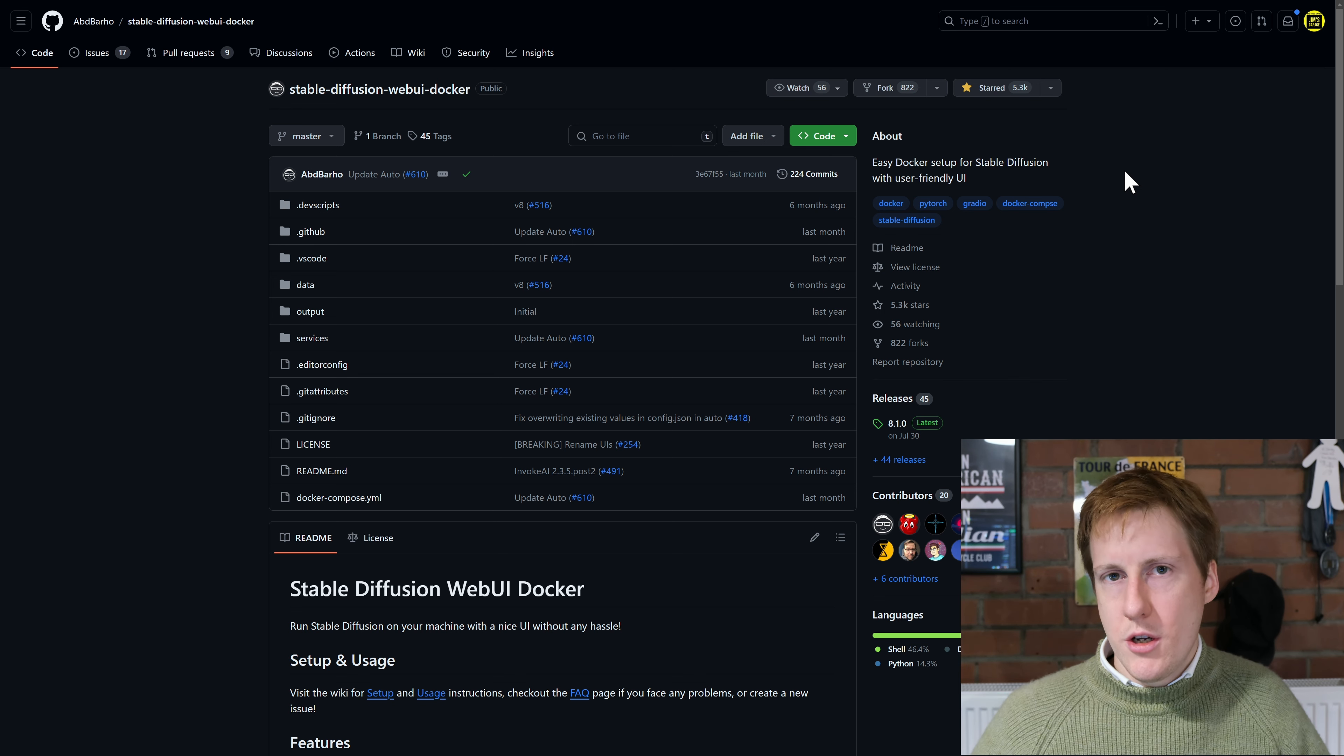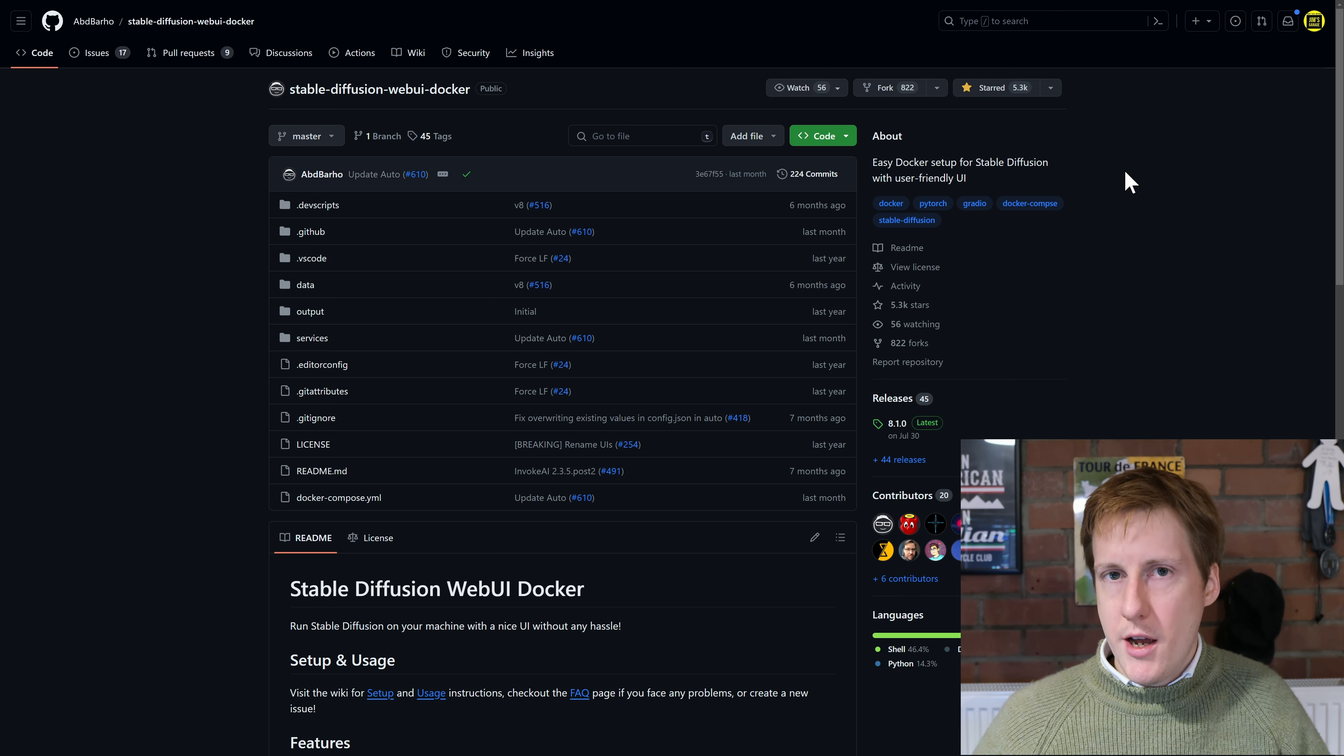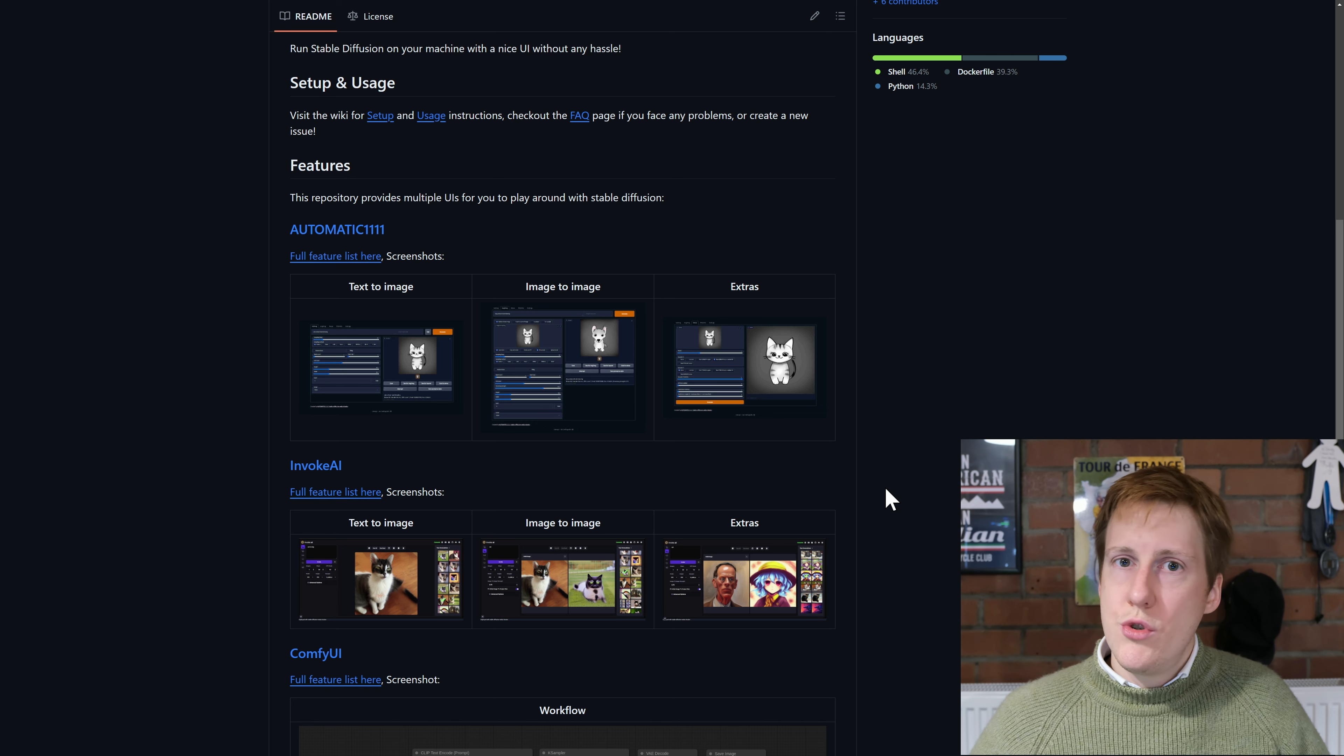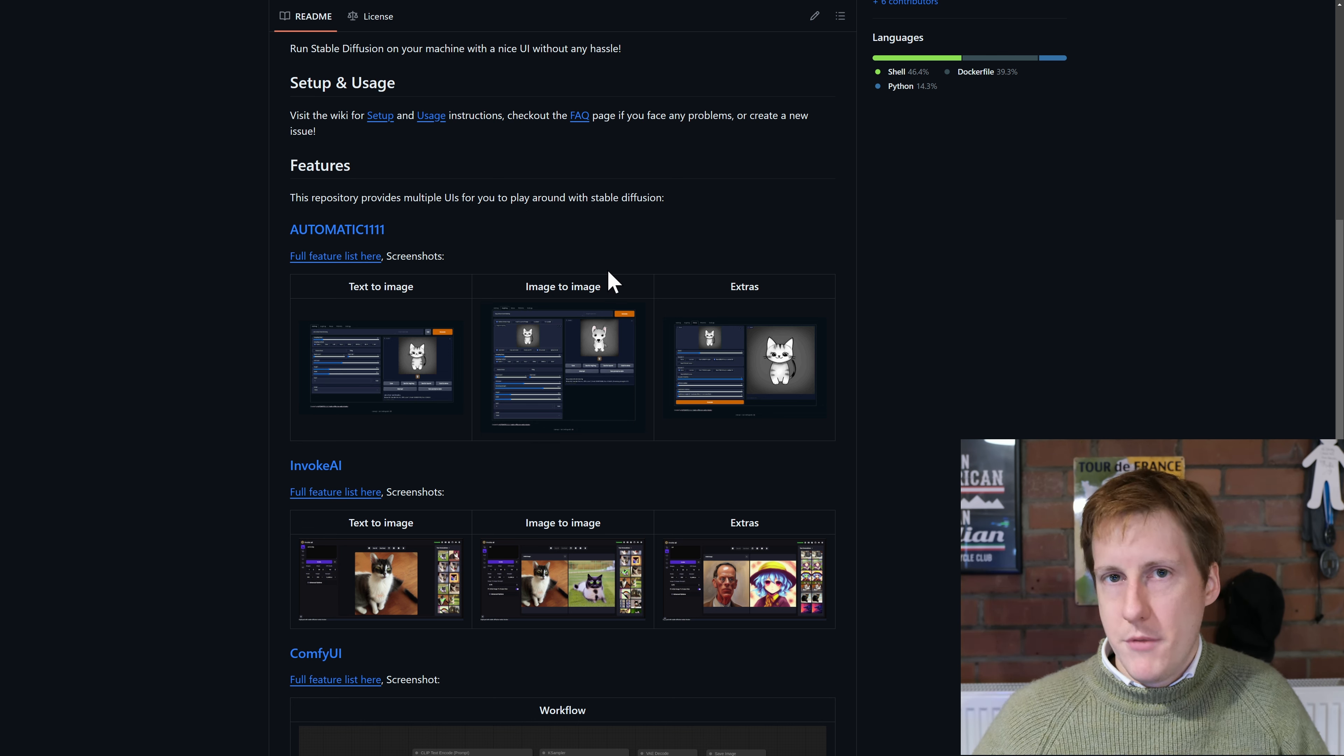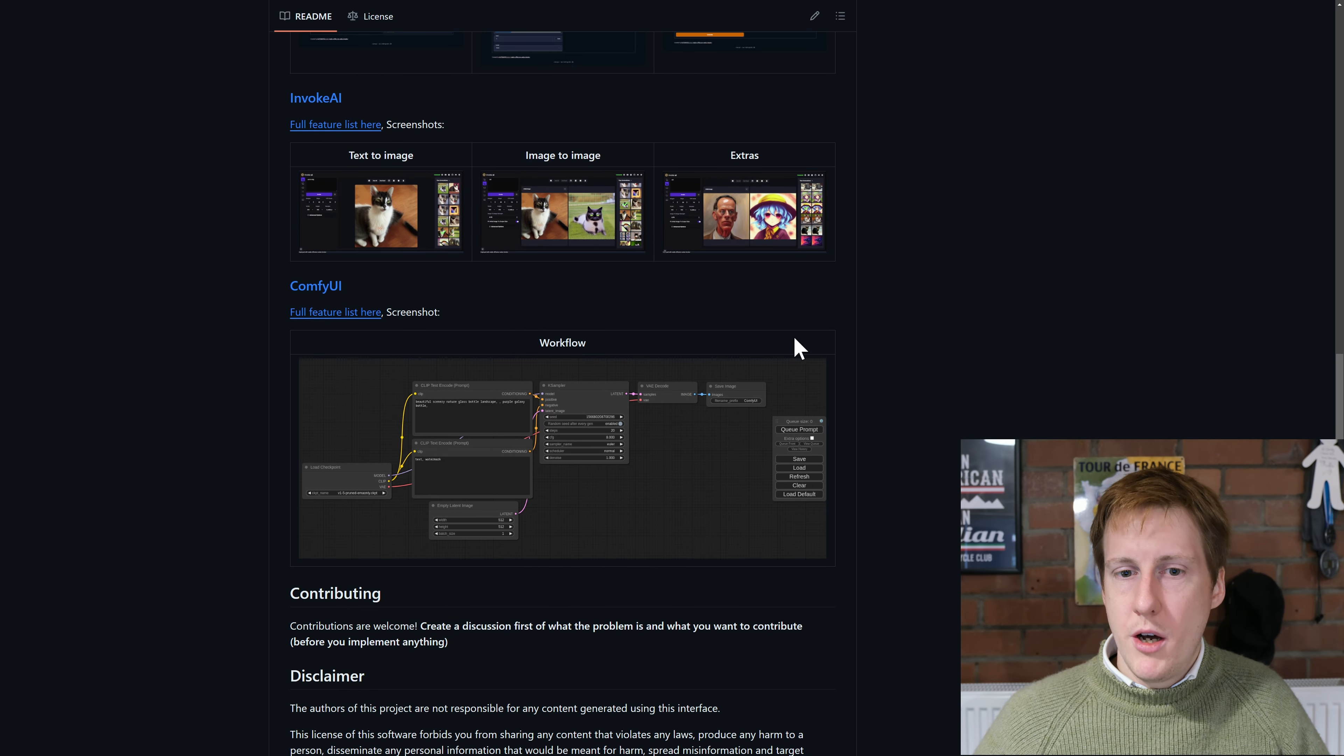Now when I did this it took about 20 to 25 minutes to actually download, install, build etc so your mileage may vary depending on your hardware and your internet connection. What's pretty cool about this is you get to choose your front end. So automatic tends to be the most popular and that's the one I use but you can use things like invoke and comfy UI.